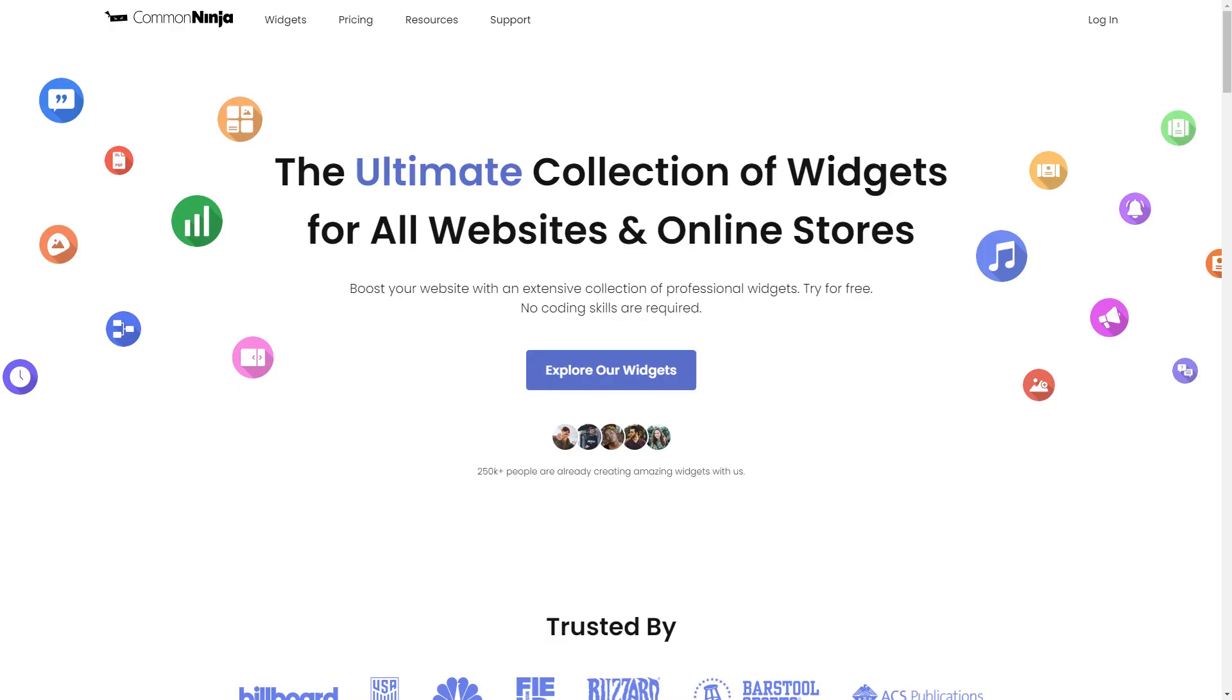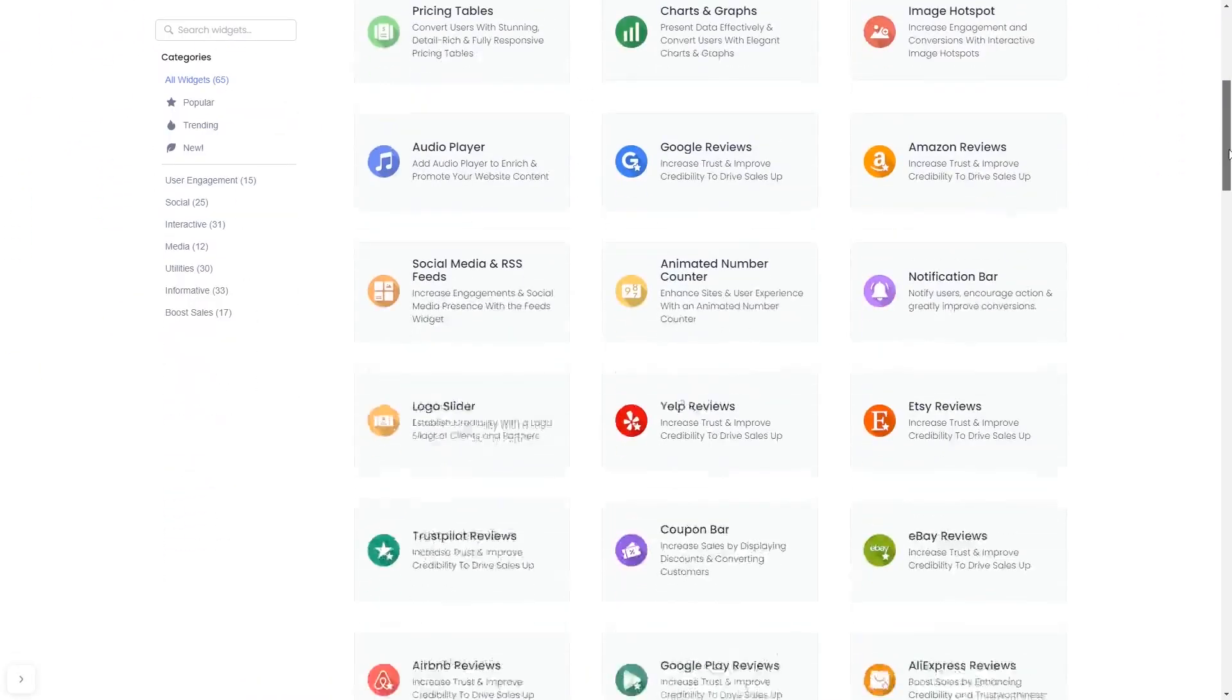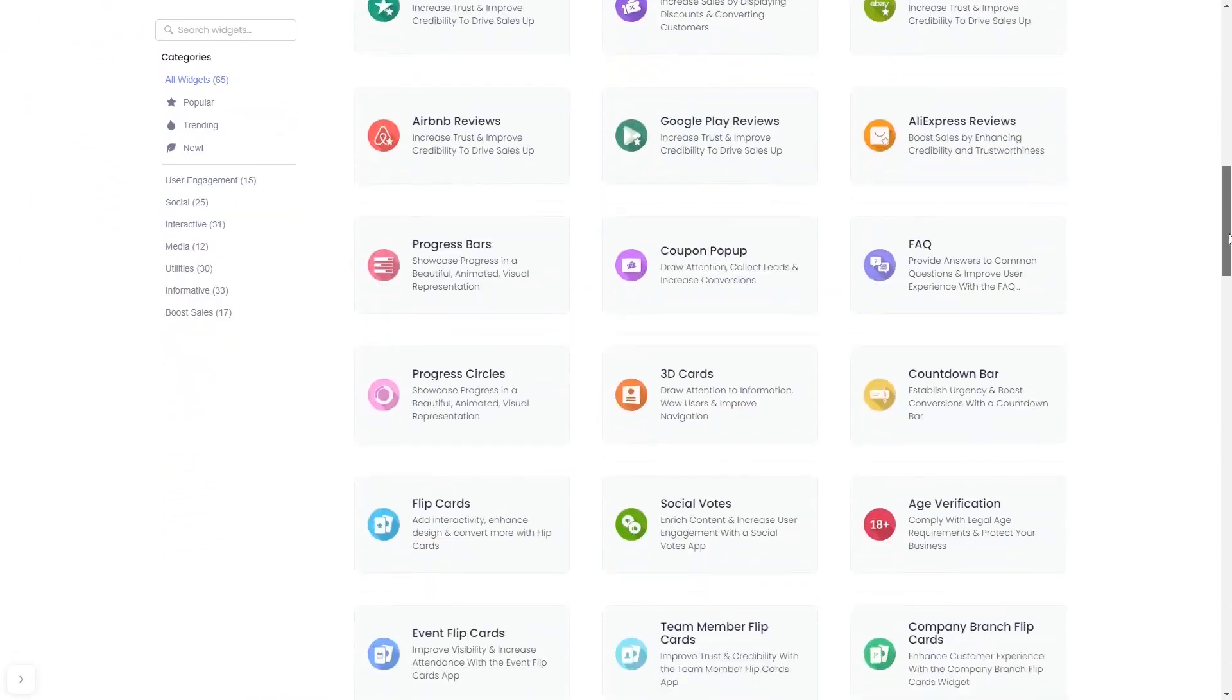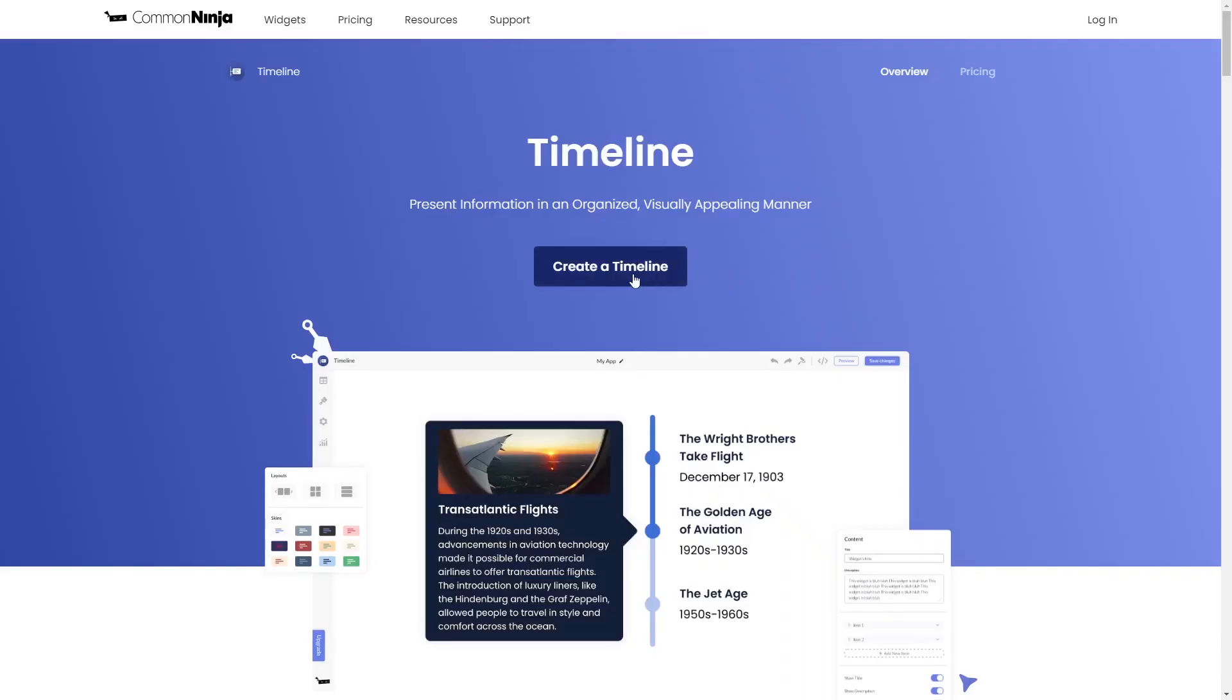To start, enter Common Ninja website, choose your widget from our large collection of widgets, and once you've entered the widget page, click on the create button to enter the timeline editor.